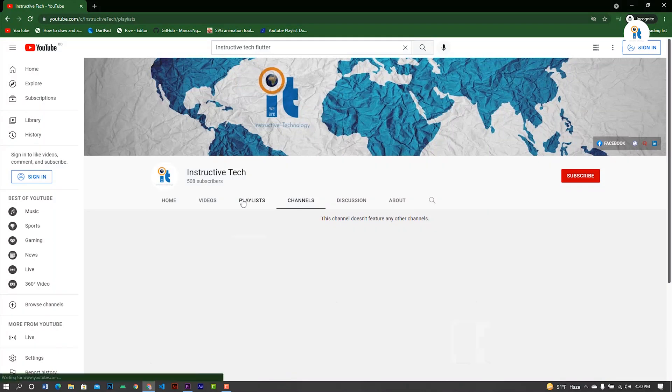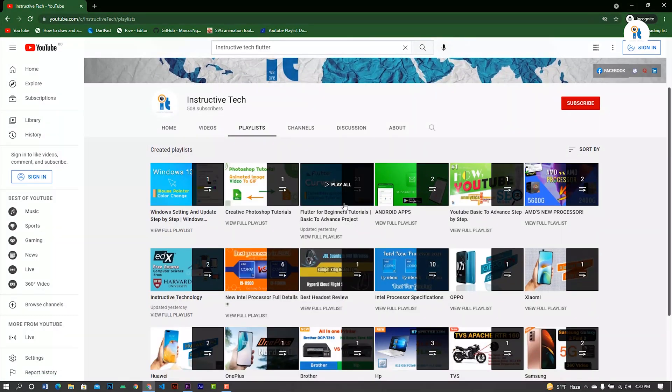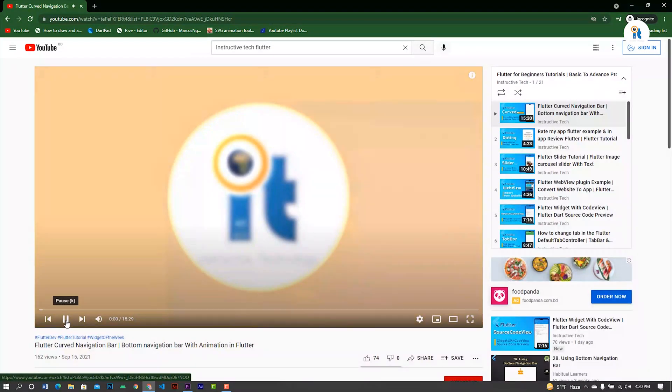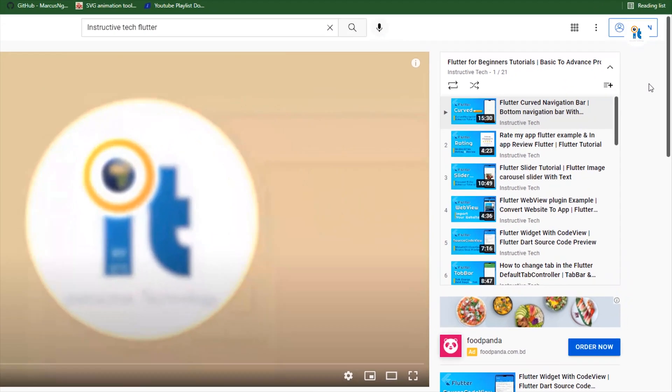If you're a new Android developer or Flutter developer, please watch this playlist. There are a lot of examples for Flutter projects.